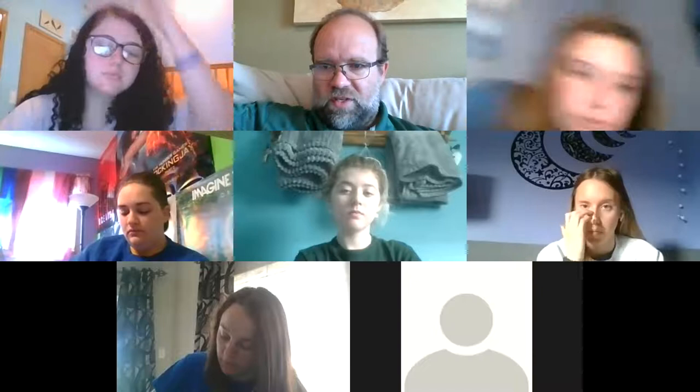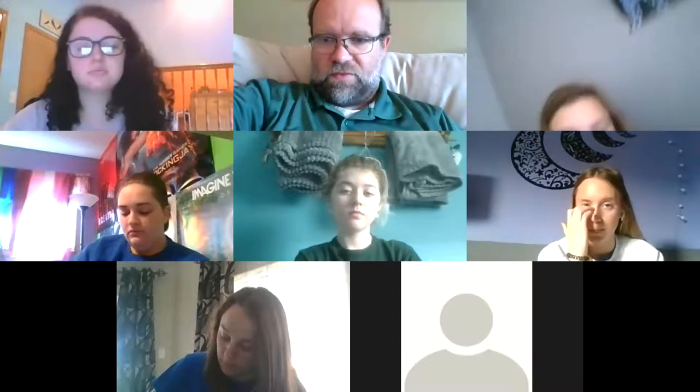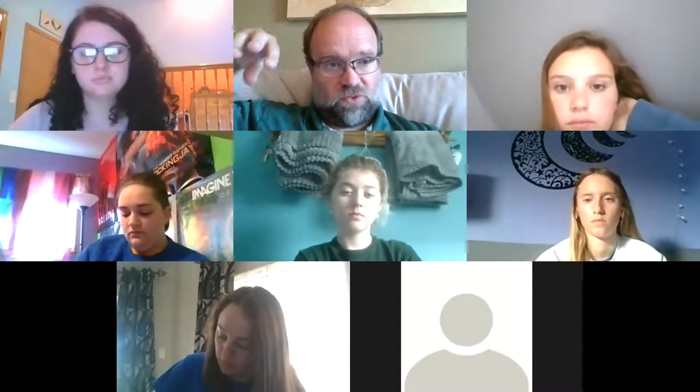Good morning, everybody. Welcome to Curriculum and Instruction. This is April 28th. As I was just telling the folks that are with us today on the Zoom, this is probably going to be our last face-to-face class for this course for this semester.